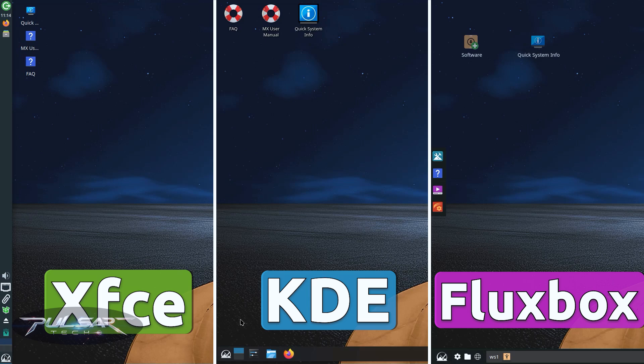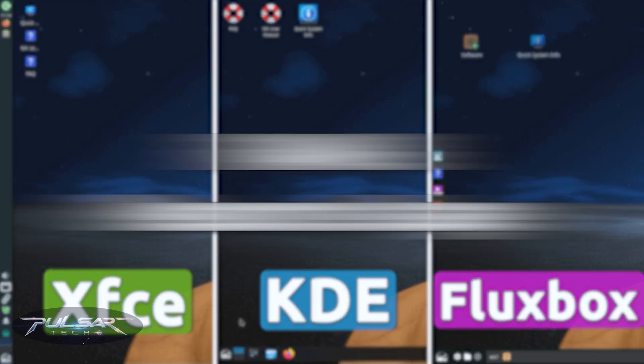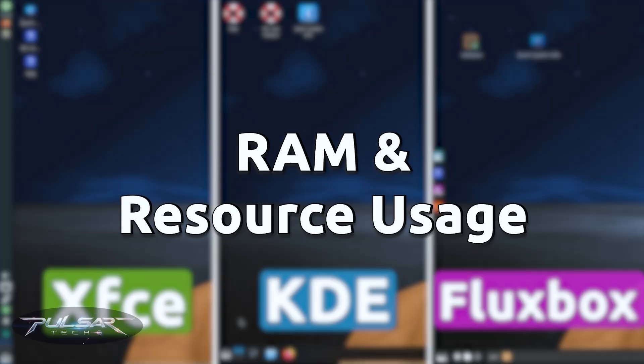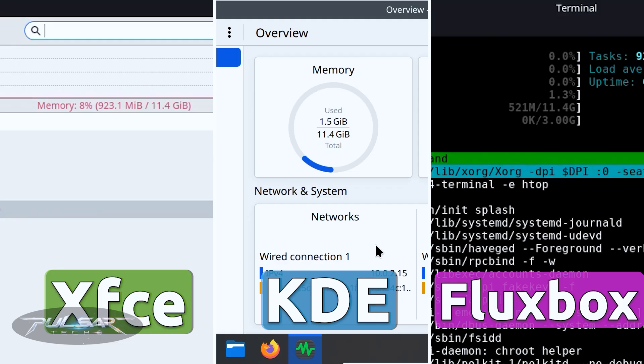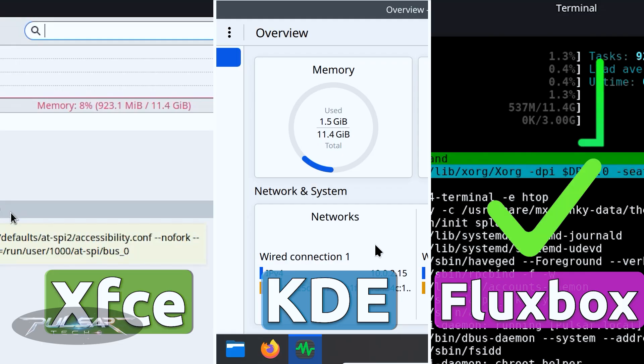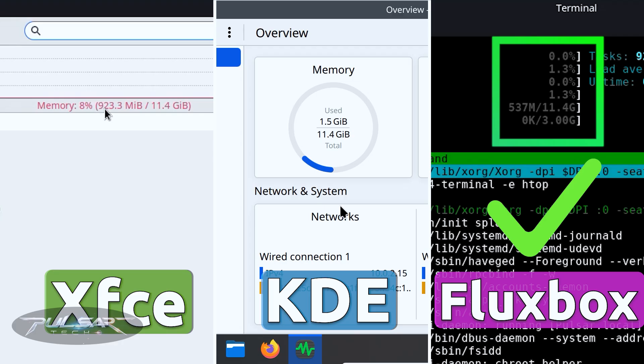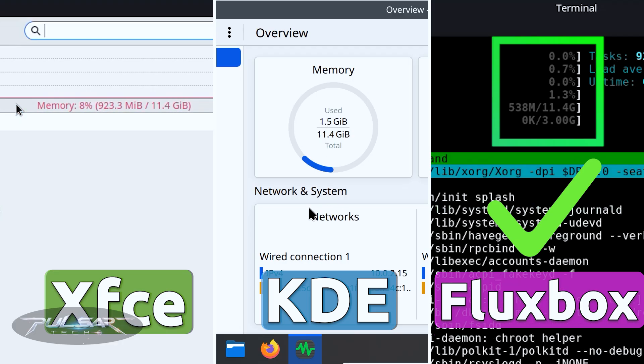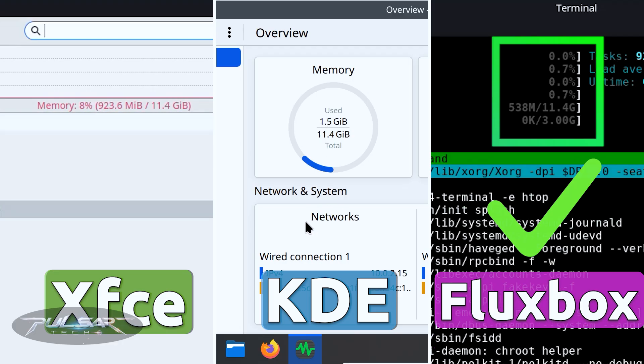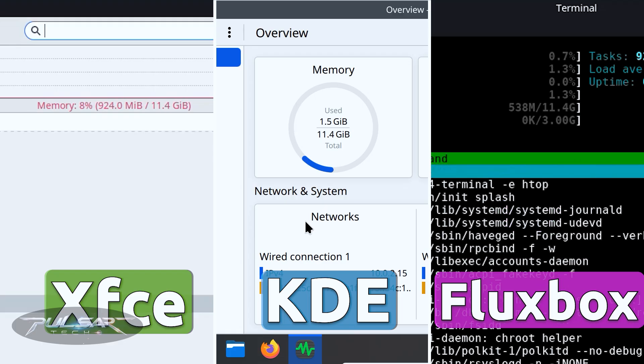Alright, now that we have seen each edition individually, let's put them side by side. In terms of resource usage, Fluxbox is the lightest. It idles at around 500 megabytes of RAM, making it ideal for really old machines.